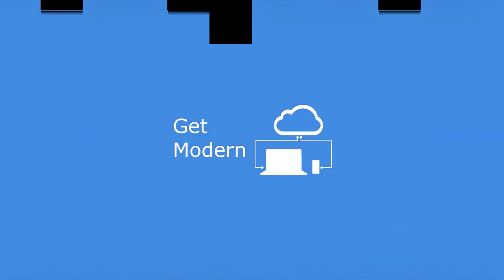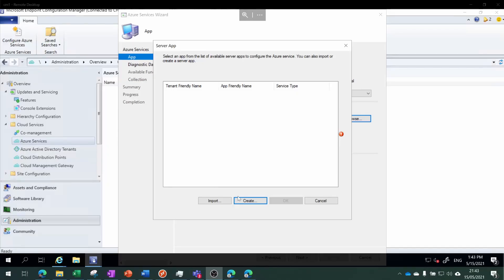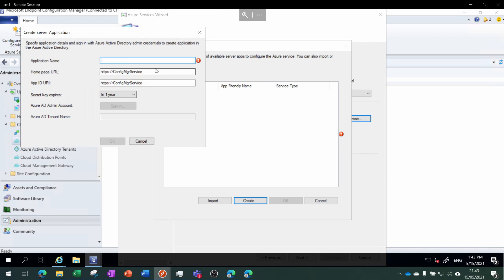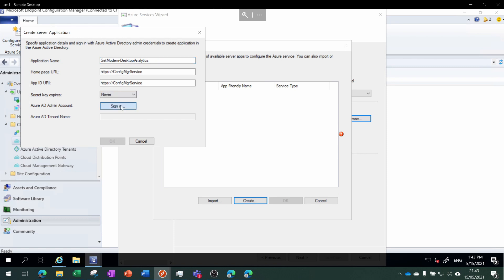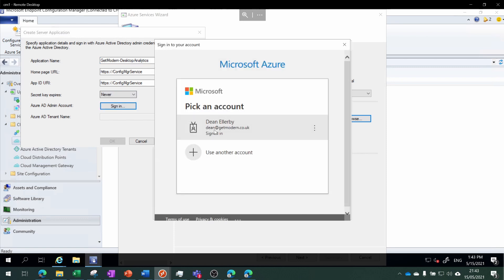It's really simple. We need to create that server app which is the thing that's going to be doing the communication with Azure for us. I'll go ahead and choose a name like GetModern Desktop Analytics, and we want to choose a secret that never expires and then sign in.